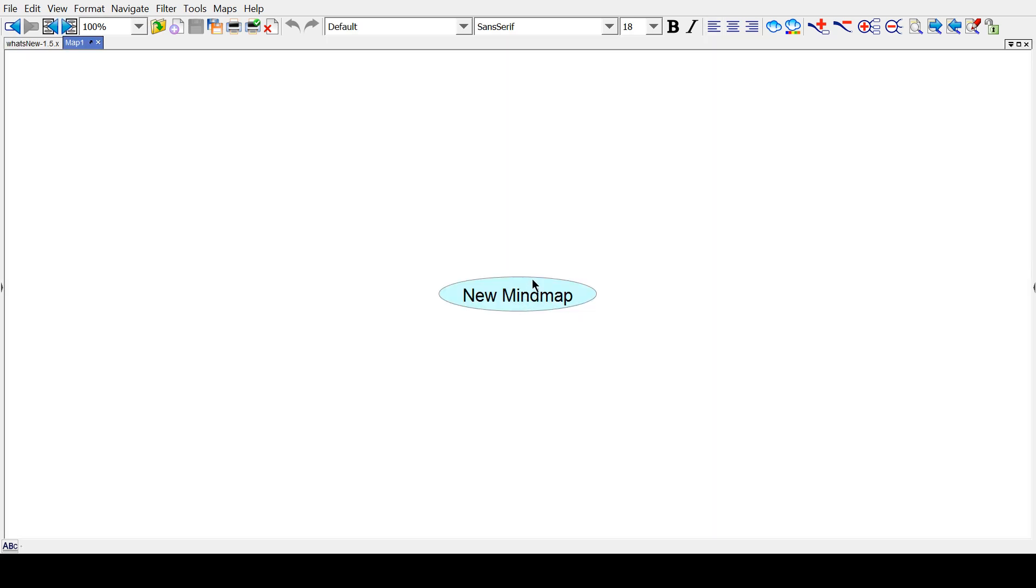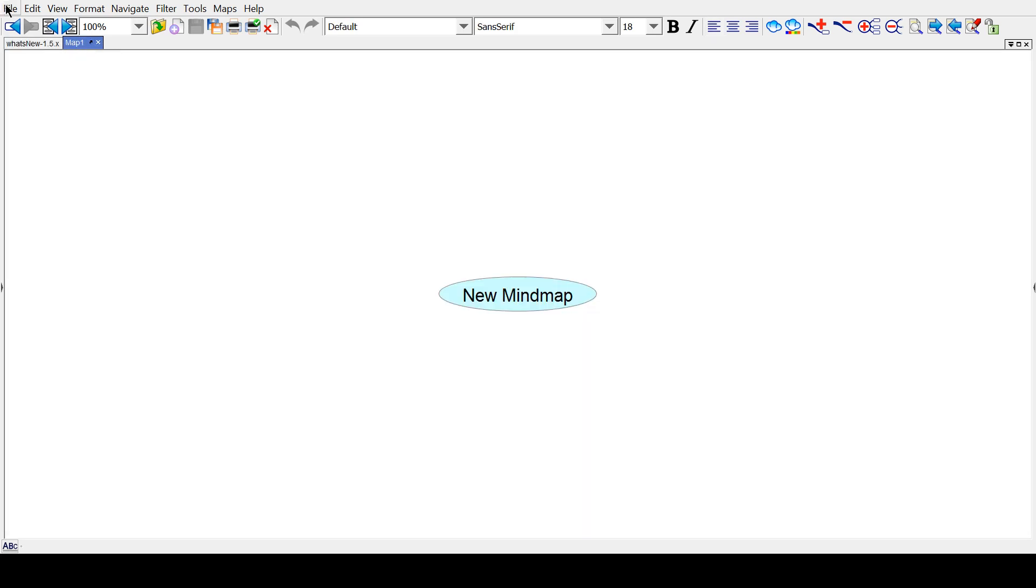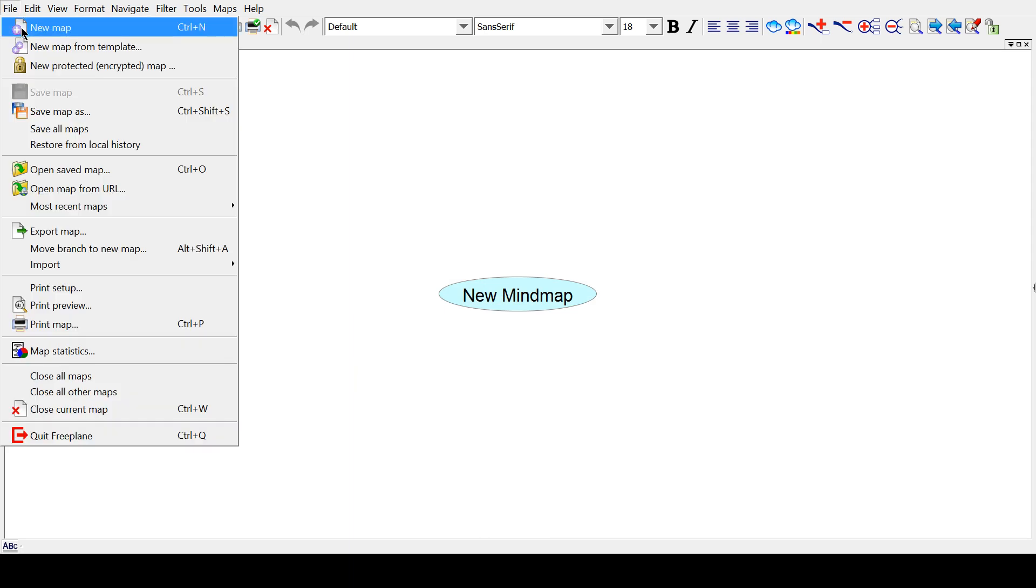Now we're in our project. It opens up in a new tab, as you can see here, so you can go back to this tab if you want, or have multiple projects going on at the same time if you hit New Map again or open a project.